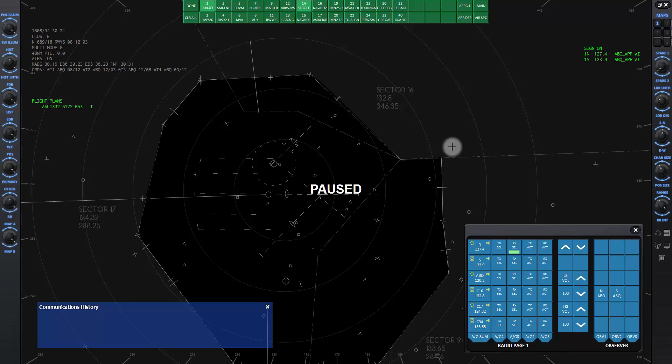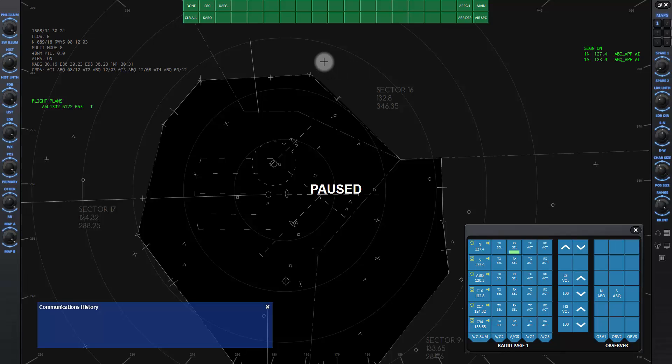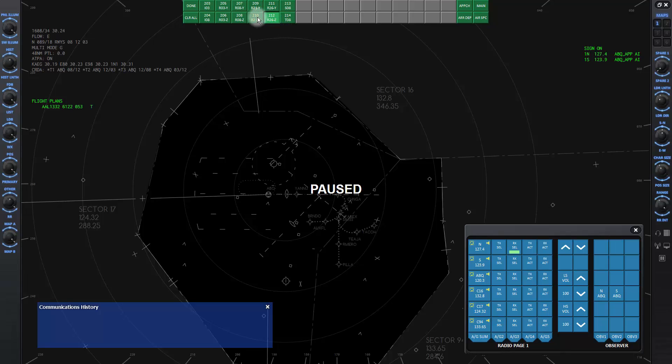On the far right side, click on the approach button to see all the approaches to airports in the facility. Click on an airport button and you will see the available approaches for the runways.